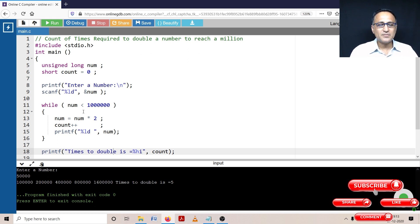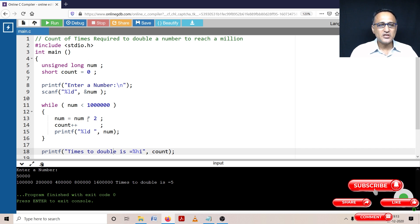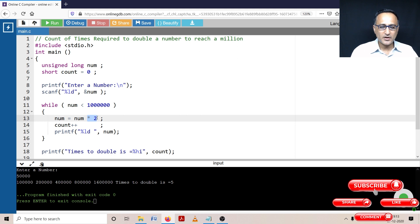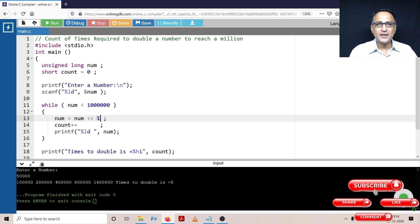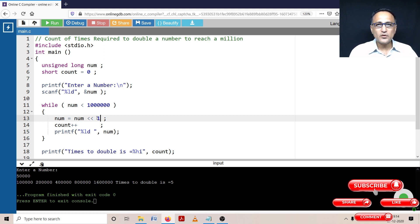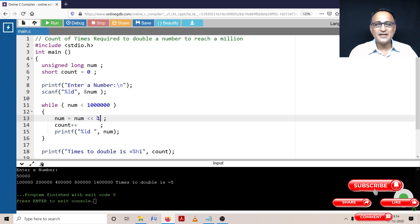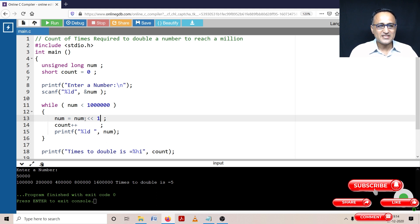Now I want to show you something interesting how you can do this multiplication by two using the left shift operator. So what I can do is instead of multiplying by two, I can do shifting one bit every time by one to the left side. Shifting one bit to the left is equivalent to multiplying by two, shifting one bit to the right is equivalent to dividing by two. So since the data type is num, let us see how this shifting works.